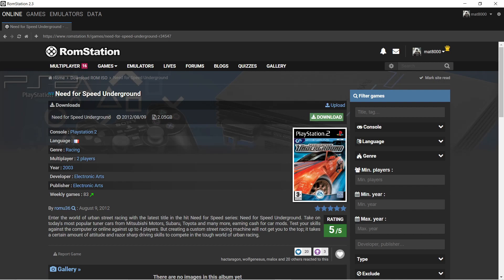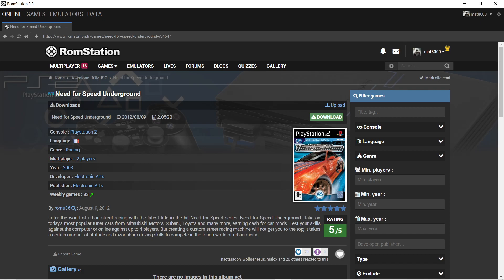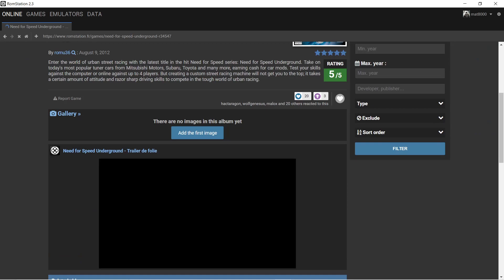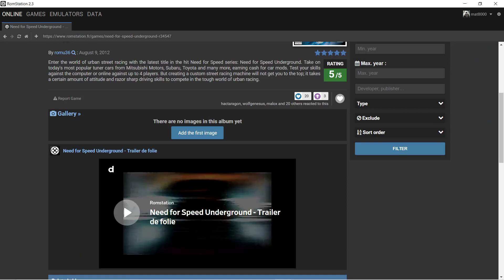When you get to a page, you have the download link, which is in green. The date that it's been uploaded. The size. And console. The language. It's in French. If it's multiplayer or not, it's gonna tell you. The year that it came out. The developer and the publisher. And then you have a little description.